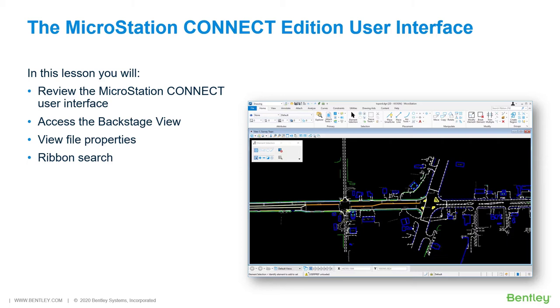Review the MicroStation Connect User Interface, Access the Backstage View, View File Properties, and Ribbon Search.